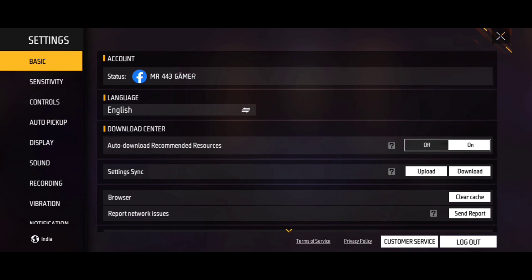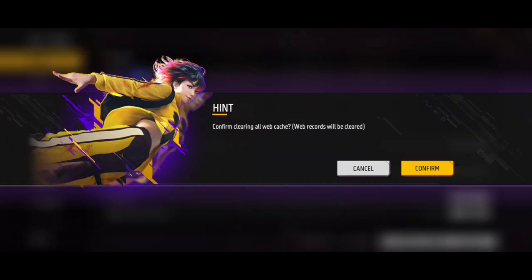We click the settings, we click the browser, and we click the browser so clear — and confirm that you can use it to work.